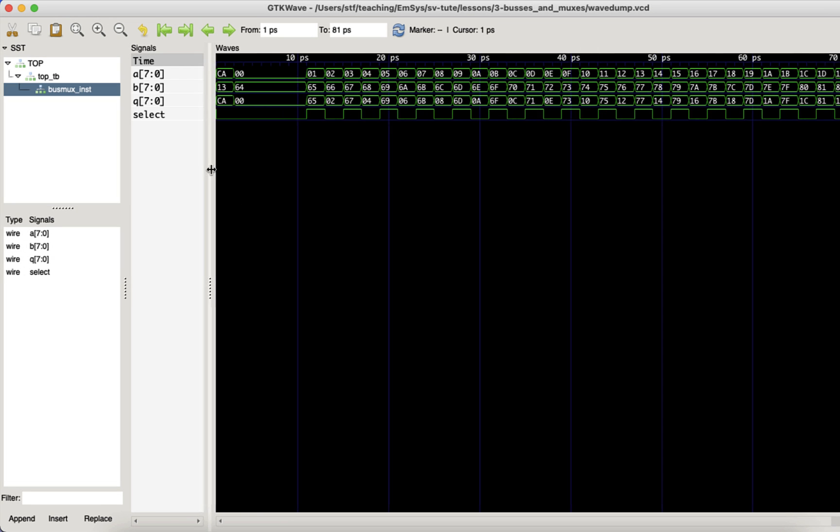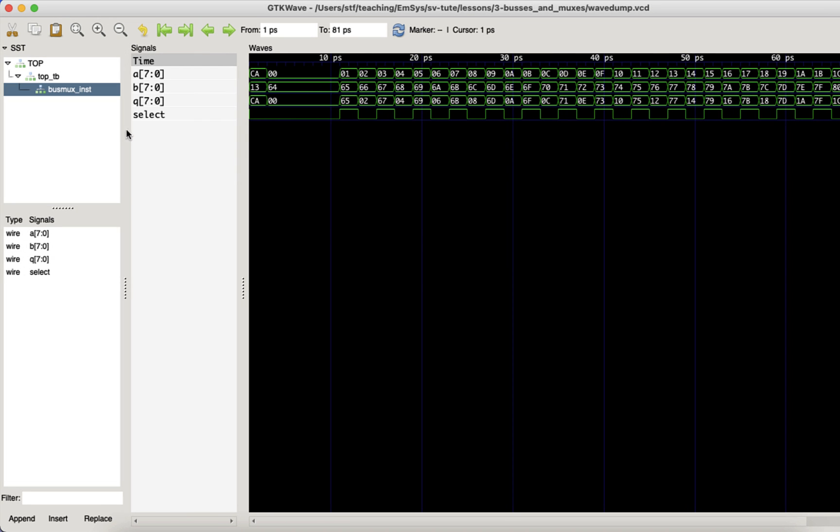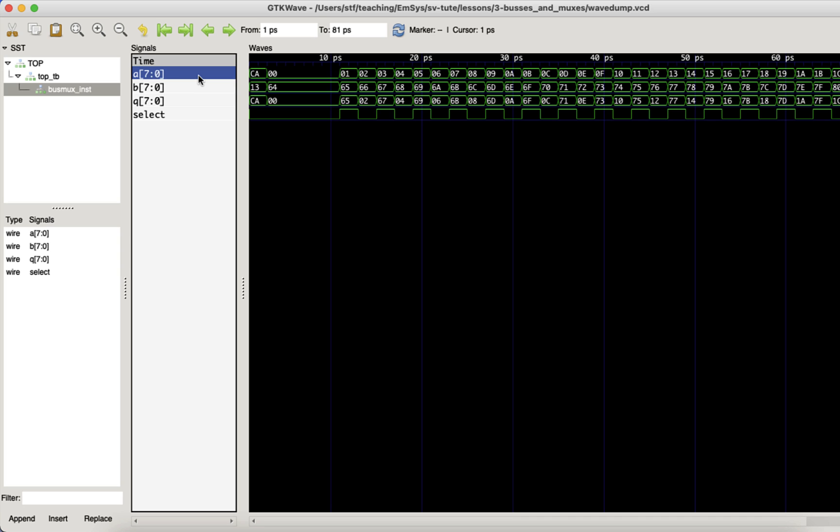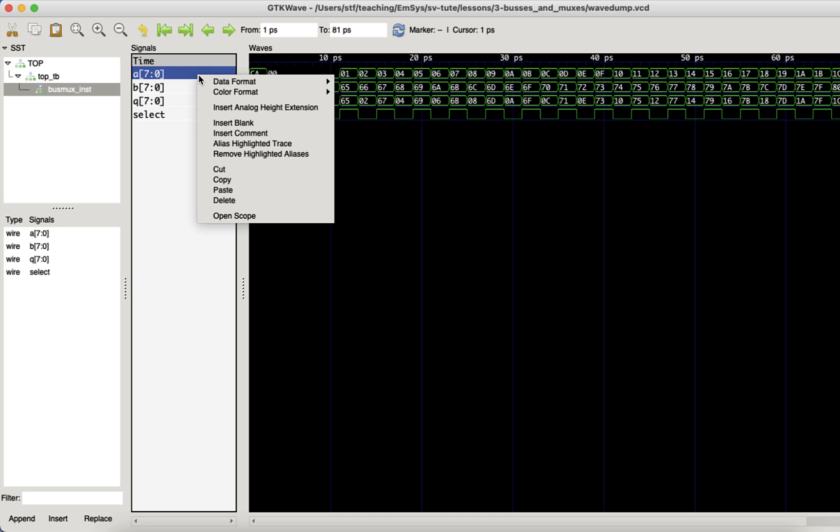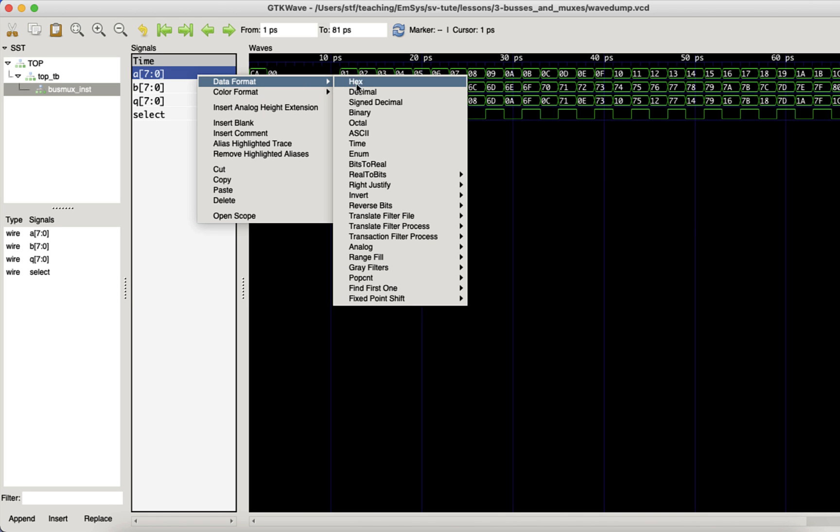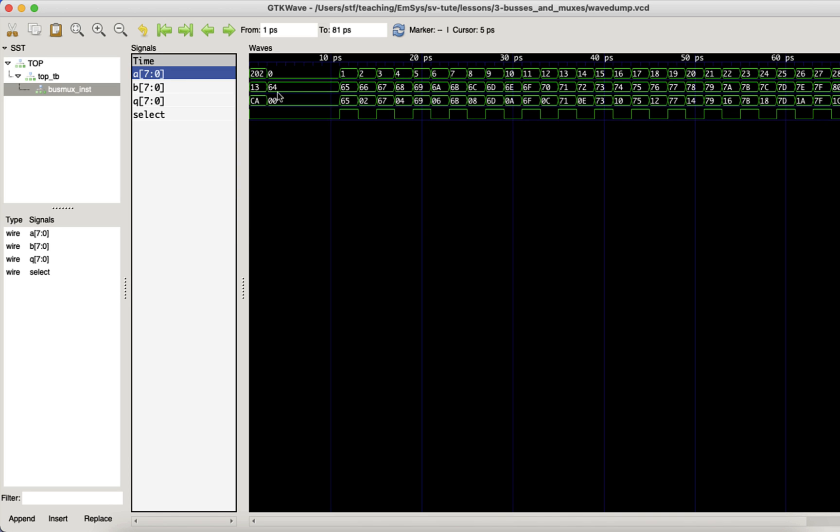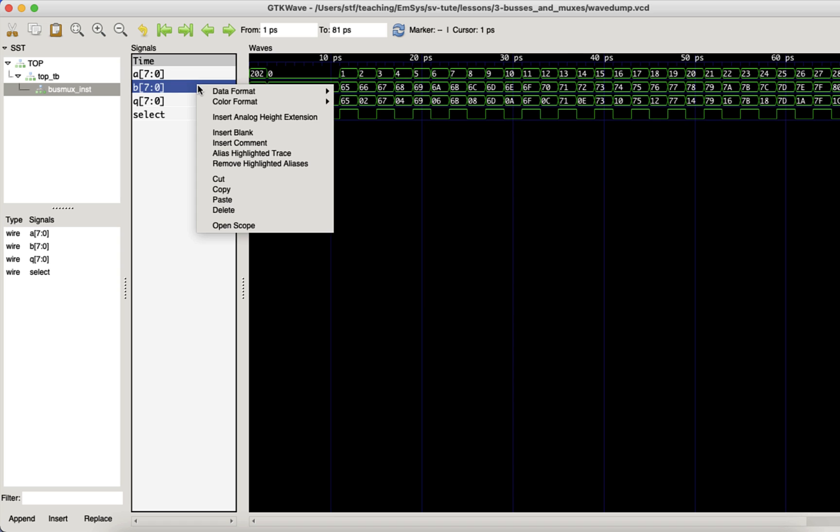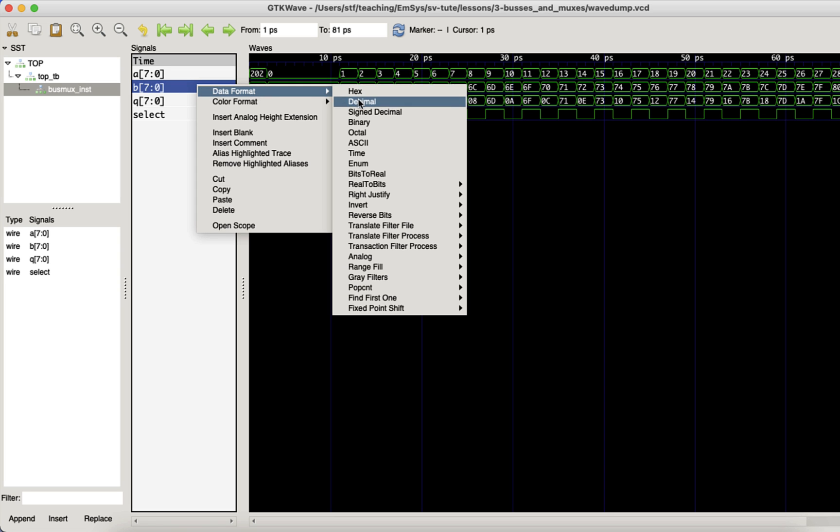We can see that our inputs are being changed by the test bench and that our select input is also being toggled. Let's make this a bit easier to read by telling GTK wave how to interpret the bus signals. We can do this by right clicking on a bus, go down to radix and then decimal to display the bus as a decimal number.